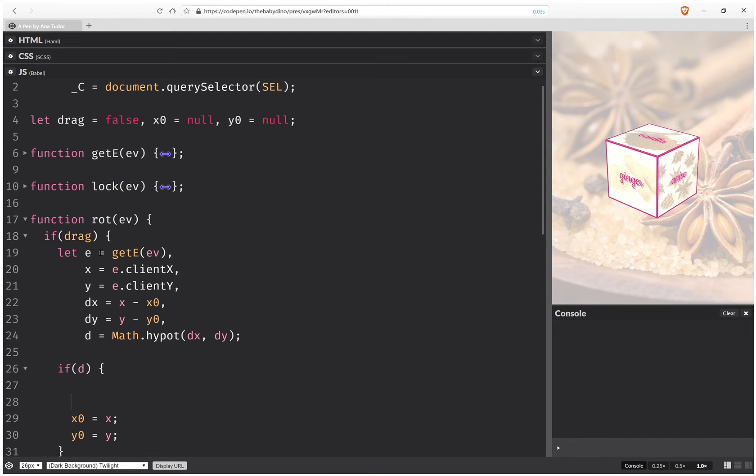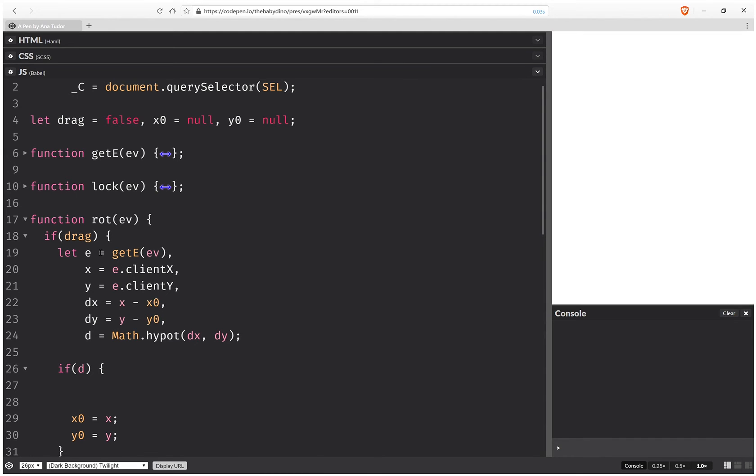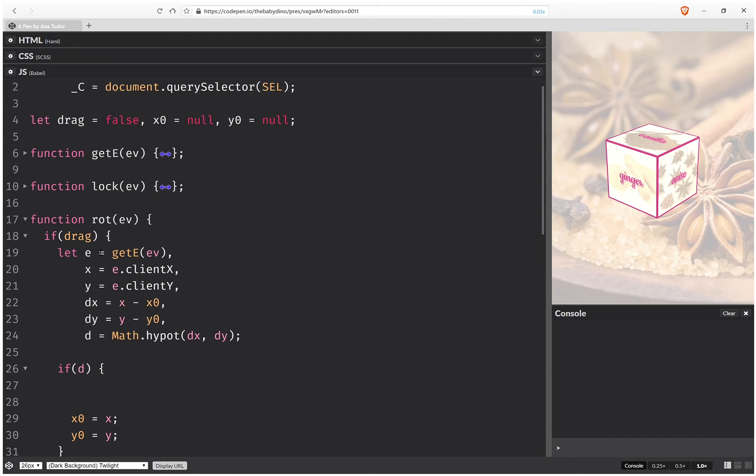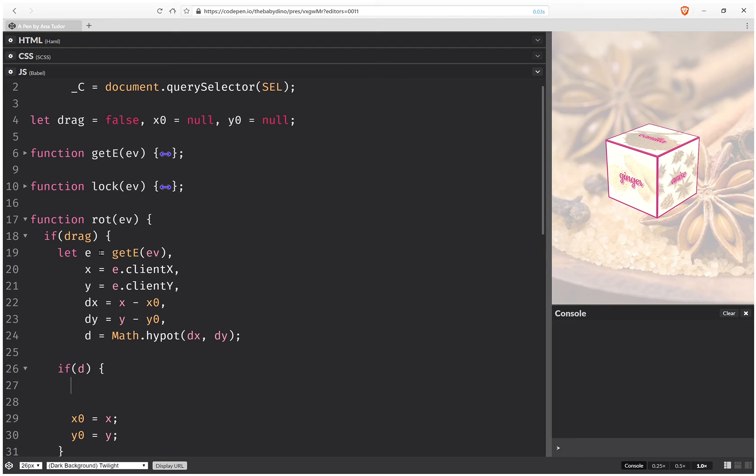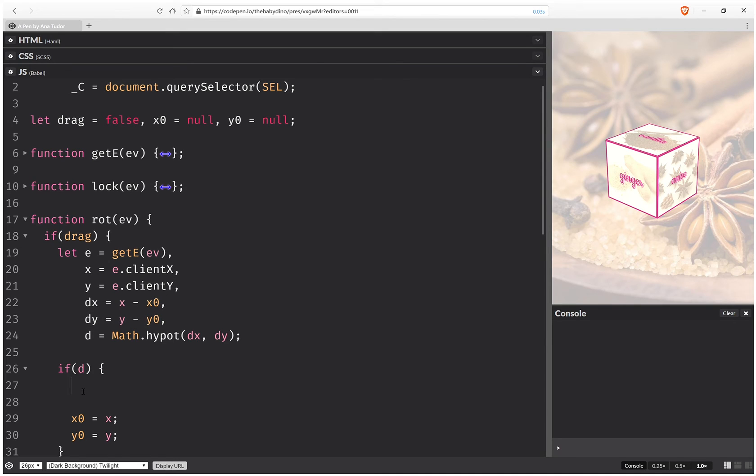And before that, we need to compute the components of the rotation axis. And this rotation axis is going to be perpendicular onto the line of motion between the start point and endpoint of our tiny motion detected by mouse move or touch move. So we need to get the components. So because it's perpendicular, then its x component depends on dy and its y component depends on dx.